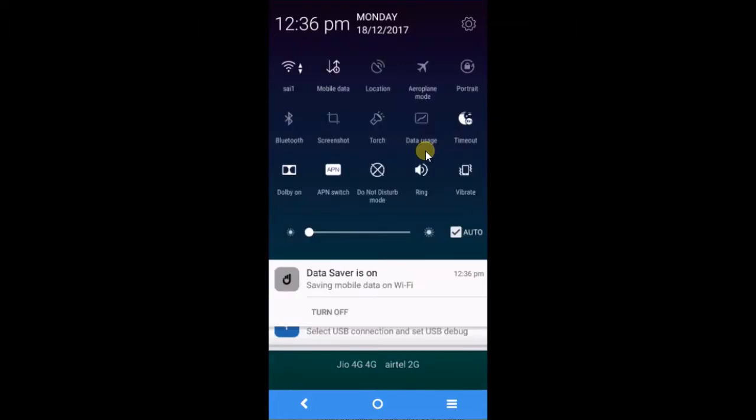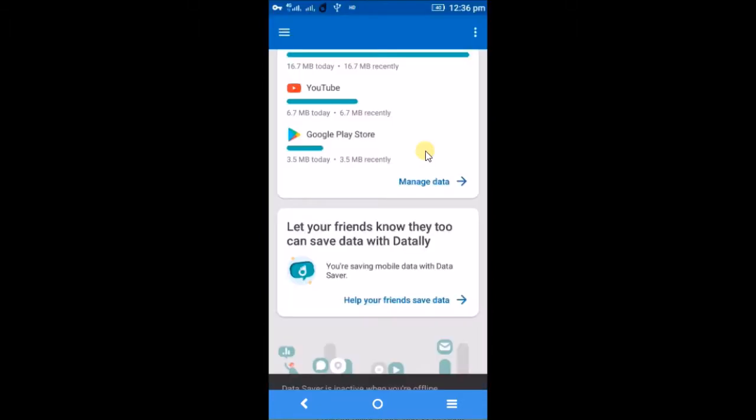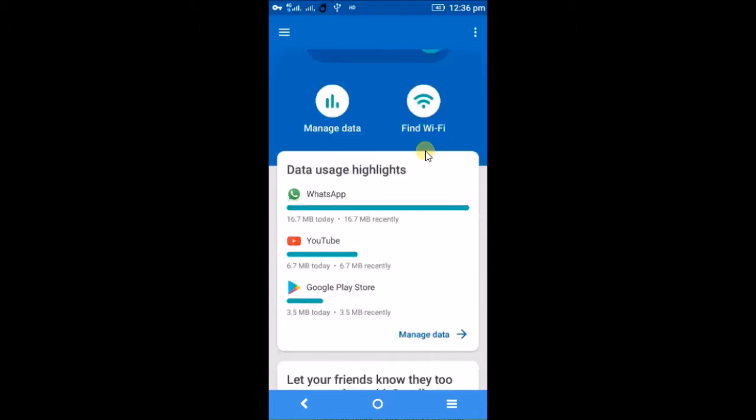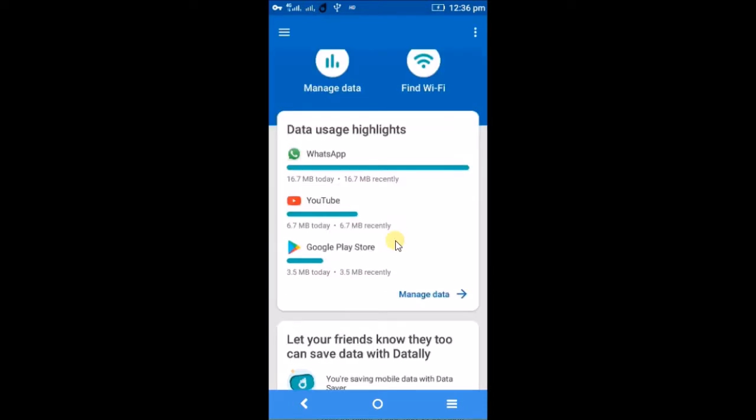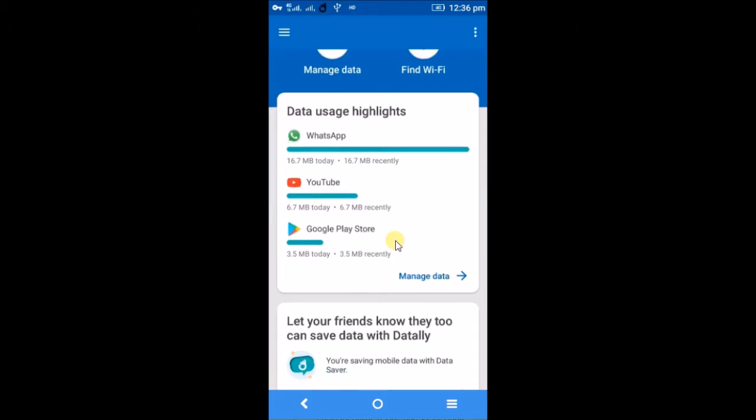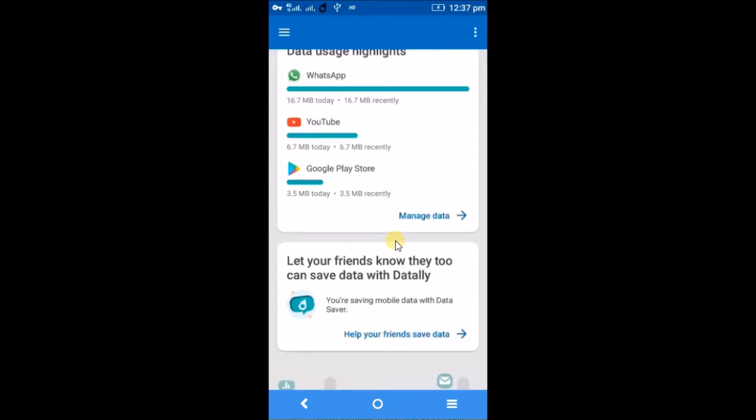This is mainly used to restrict or track the data on your mobile data. It will give a clear statistics of how much data is used by which app. For example, WhatsApp I have used 16.7 MB, for YouTube 6.7 MB, and for Google Play Store it is 3.5 MB. I have just downloaded a small app.